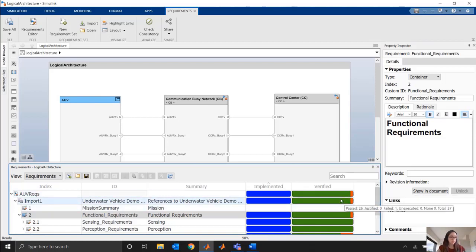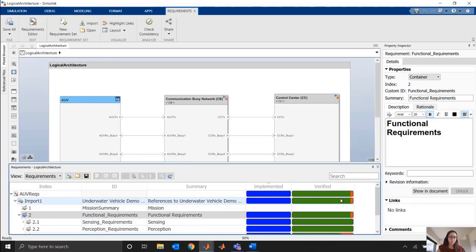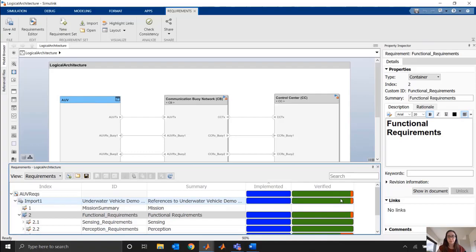So being able to bring in our requirements and attach them to all these different kinds of model components, like architectures, simulations, tests, and even generated code, it really helps us create that digital thread and maintain traceability throughout the entire model-based design process.